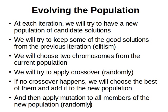So the idea is at each iteration we will try to have a new population of candidate solutions, and we'll try to keep hold of good candidate solutions from the previous iteration. We will try to have some degree of elitism as we explained before.